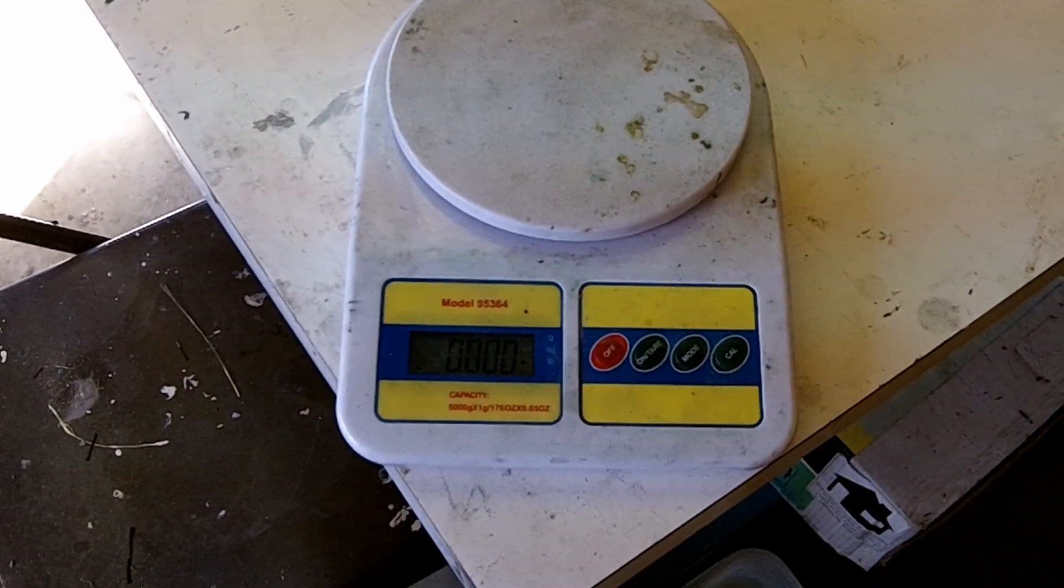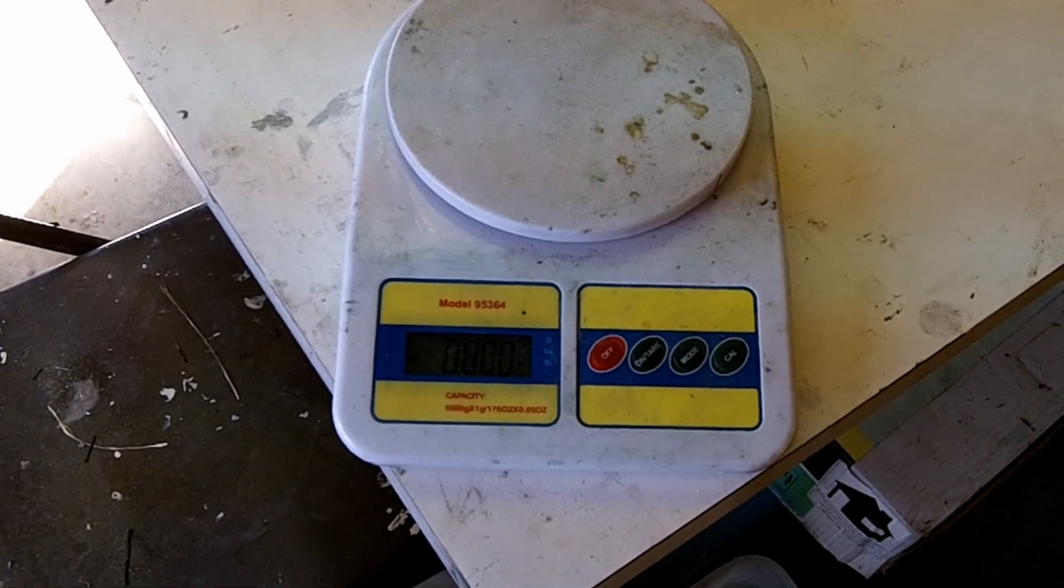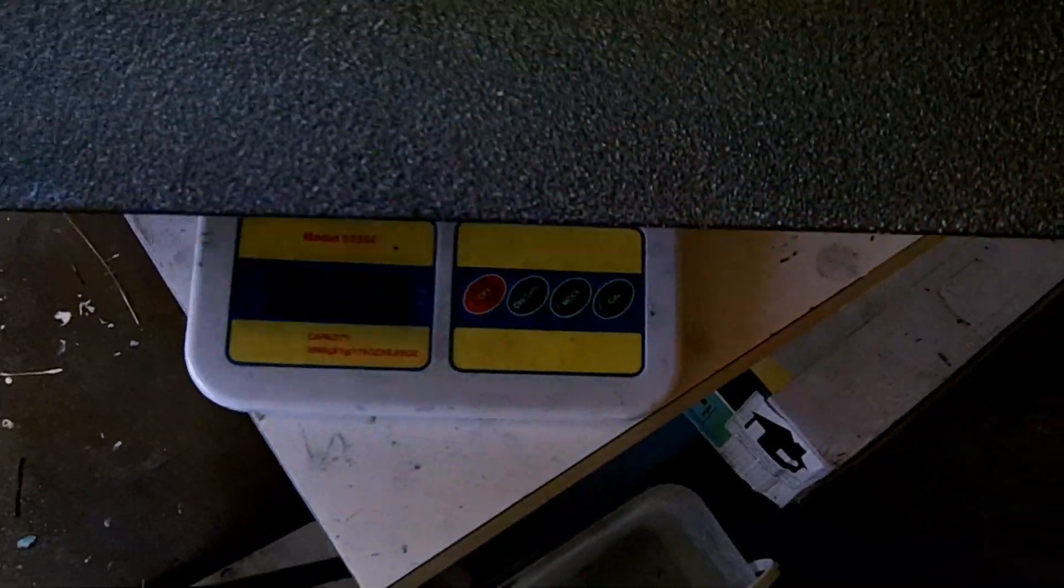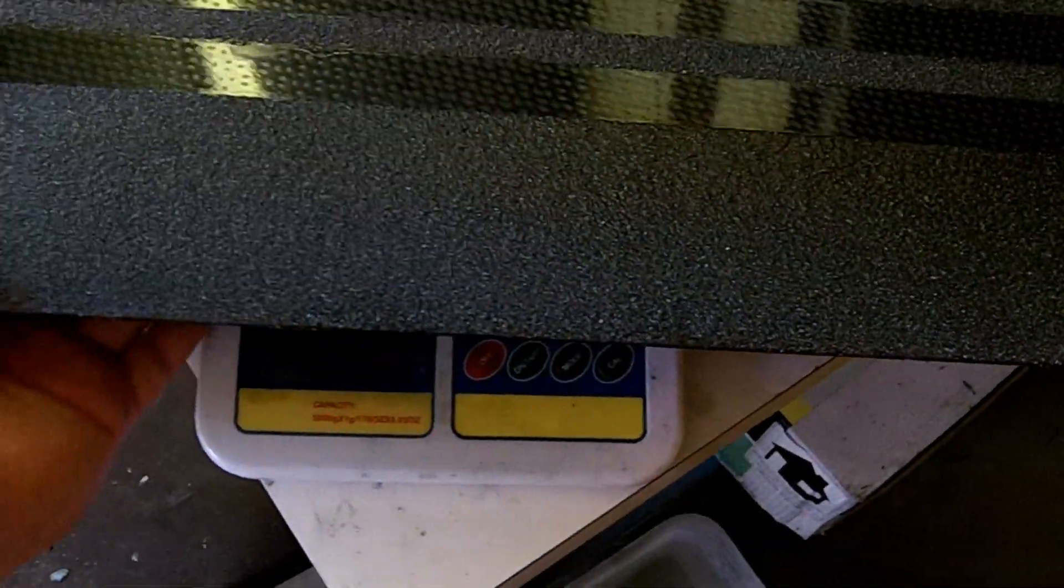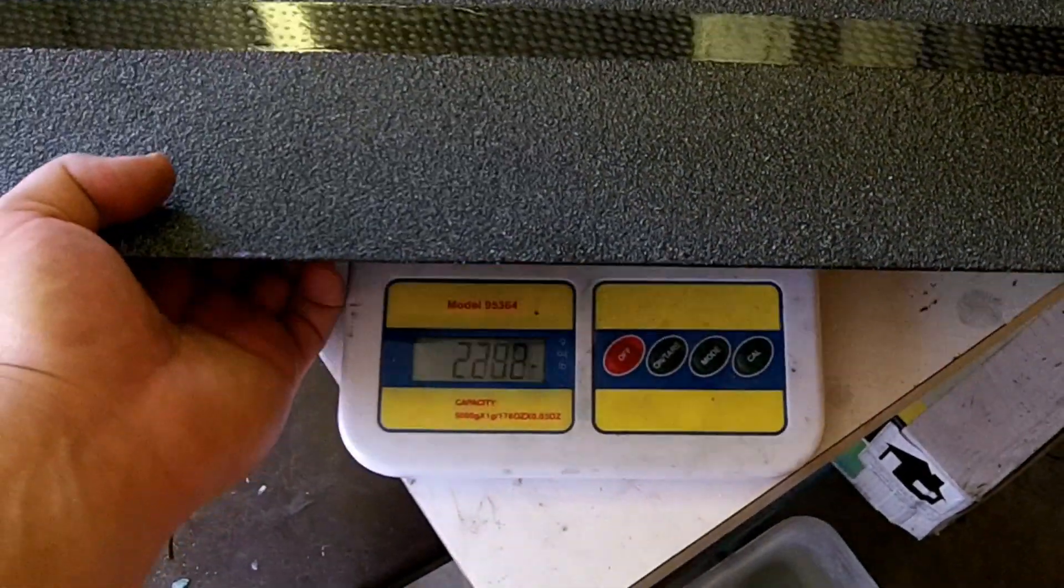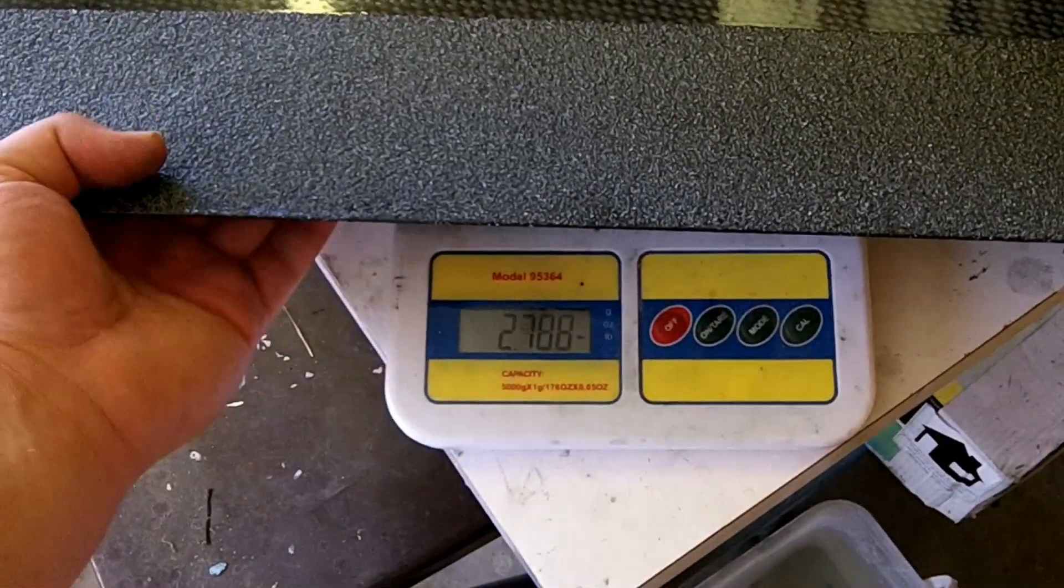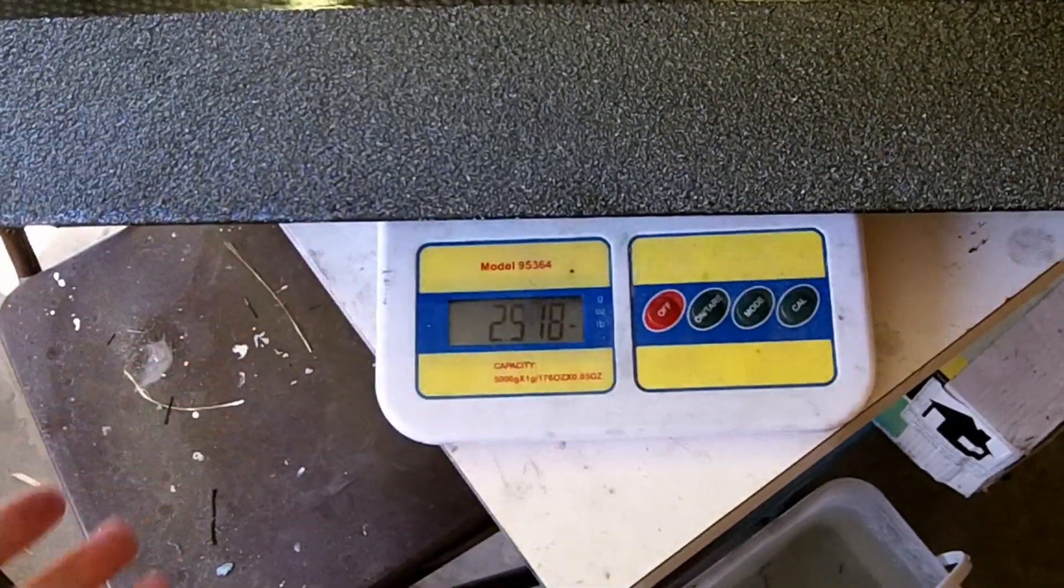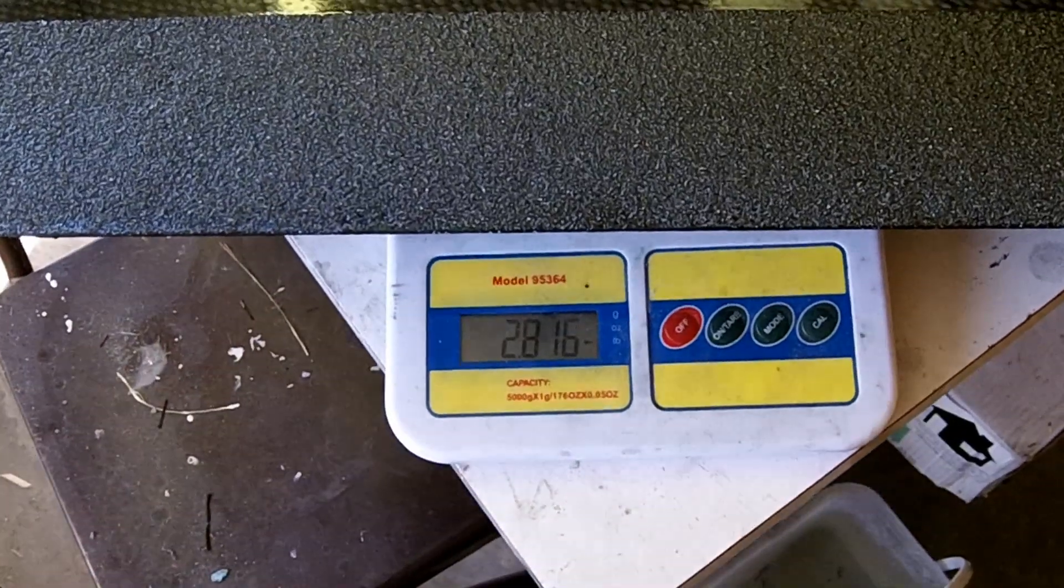Before I mount the trucks, I wanted to give you an idea of what this thing weighs. So I've got my scale zeroed out. Now I'm putting the board on there.